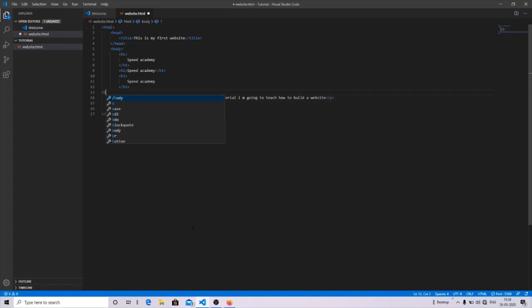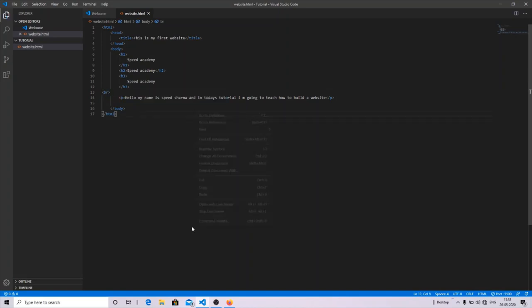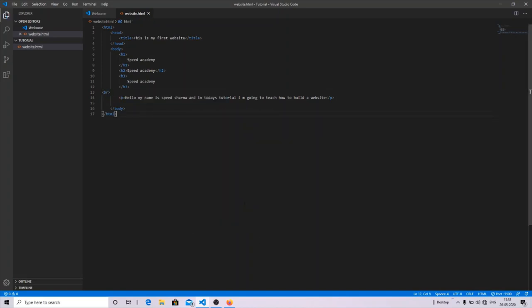If you want to give some spaces in your line, you can use this line break tag, which is the BR tag. Let's see whether it works or not. Oh, now you can see the space between the heading and the body tag.